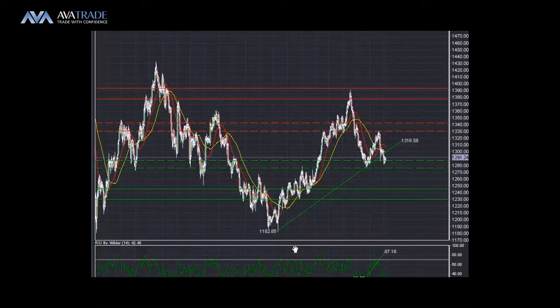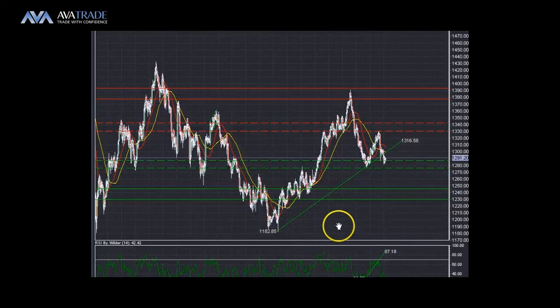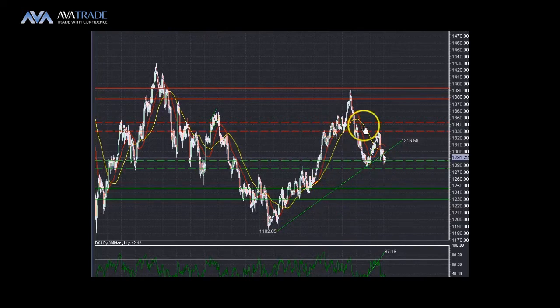Good morning guys, this is Naim Azam, Chief Market Analyst at AirTrade. We're looking at gold and we're going to start with our bigger timeframe, which is a 4 hour timeframe as always. And we're going to try to spot our major support and resistances within that timeframe, and then try to spot a place where we can join this trend.